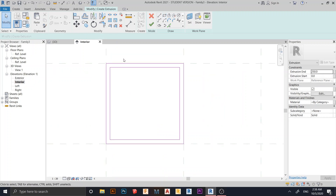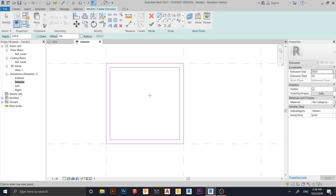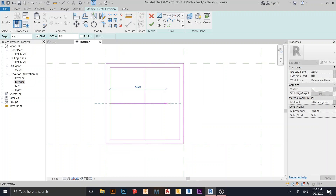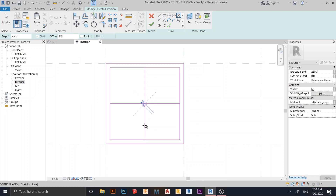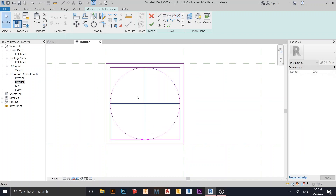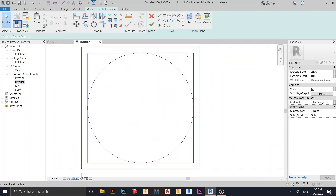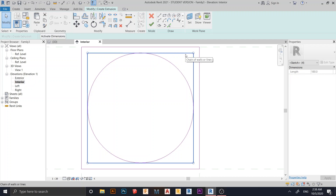Hit Escape a couple of times. I want to draw another shape — first create another reference plane. I'll draw four lines starting from the center, something like this and here as well. Go to the Circle tool and start from the center — something like this. Then I need to delete this line and this one as well.